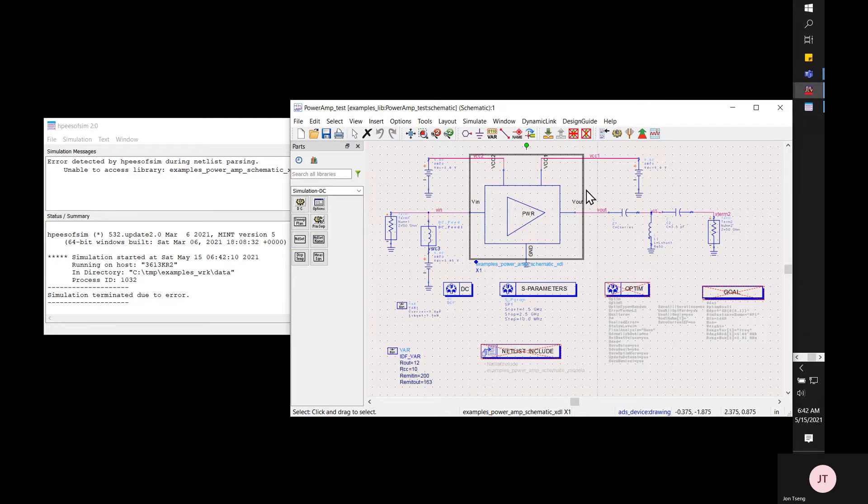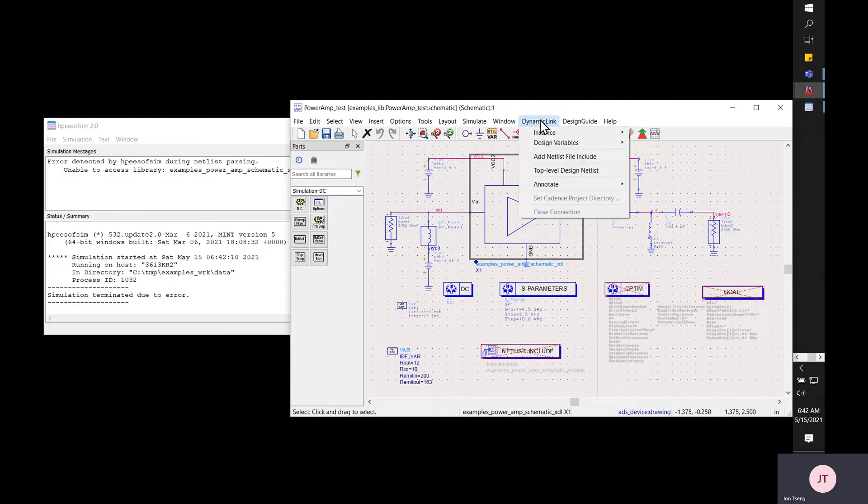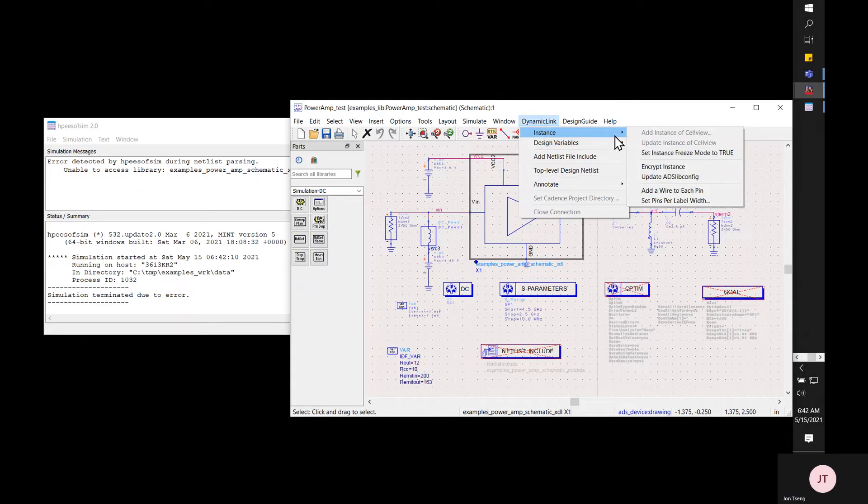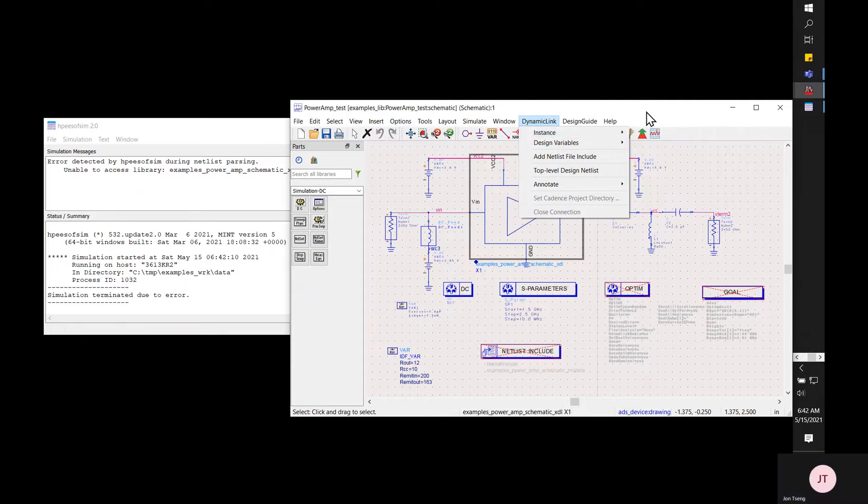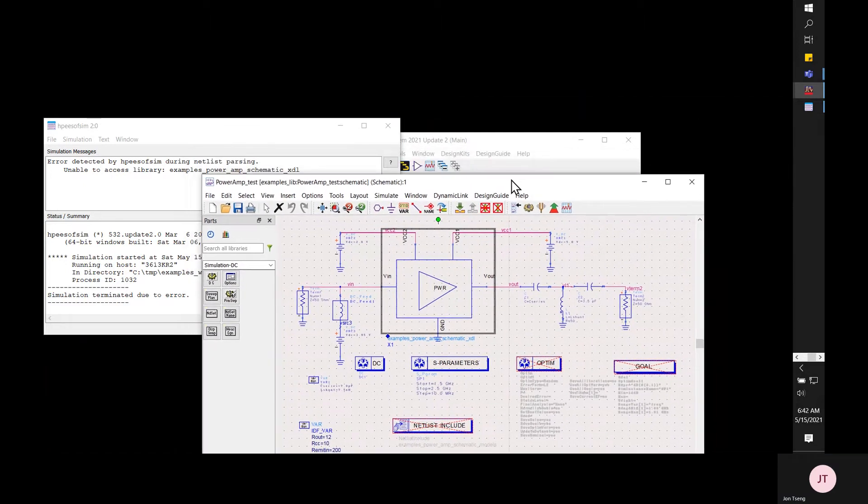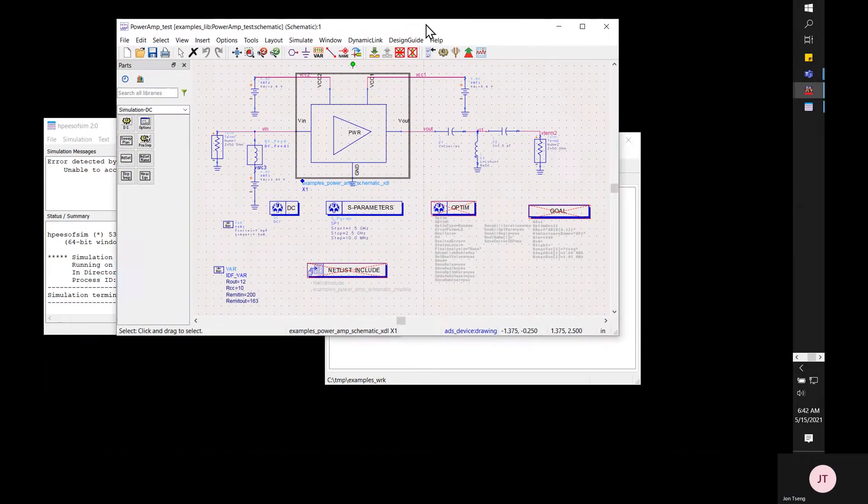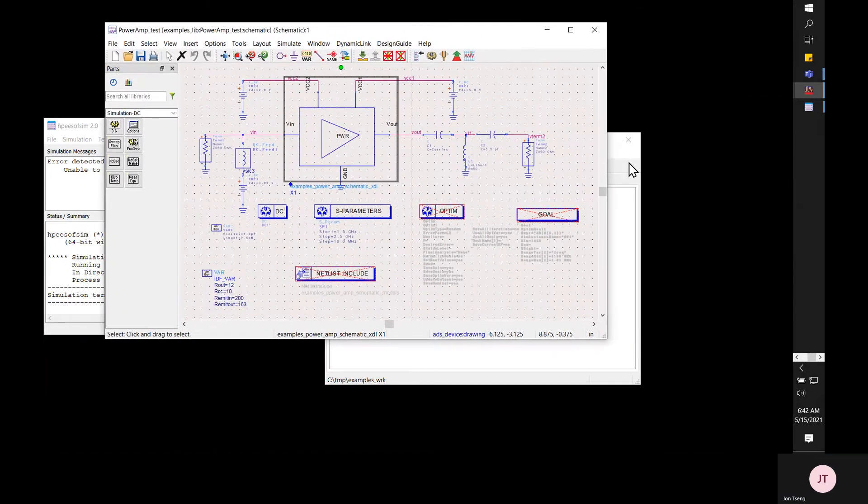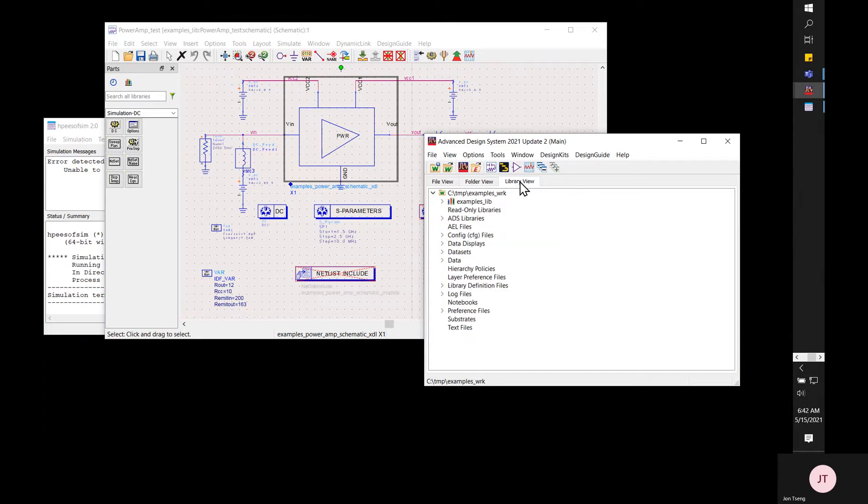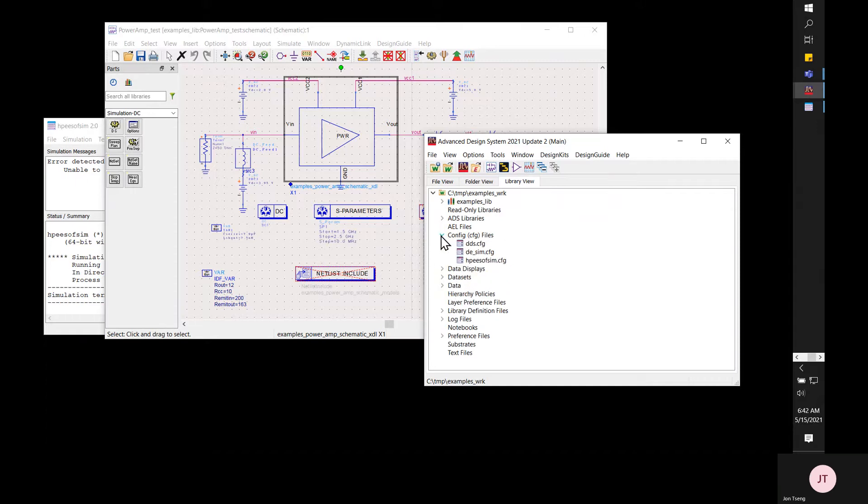Once you move an archive from one machine to another, some file path will change and this instance update ADS libconfig file. If you click that one it will update the library path if a component is encrypted using this way in dynamic link.